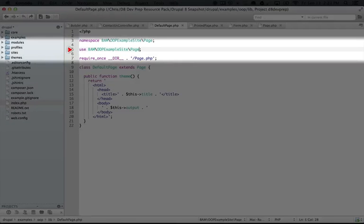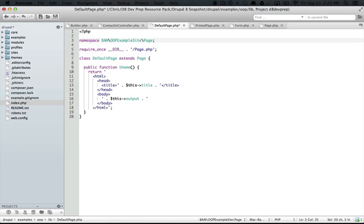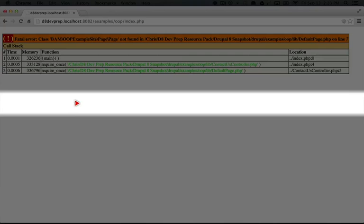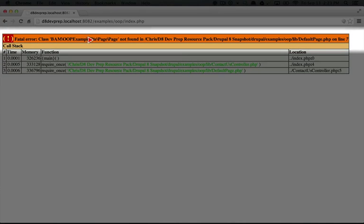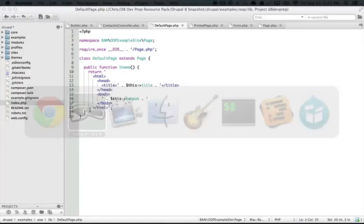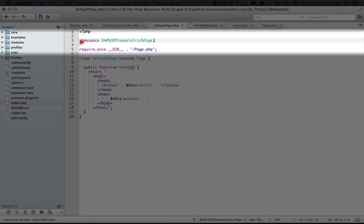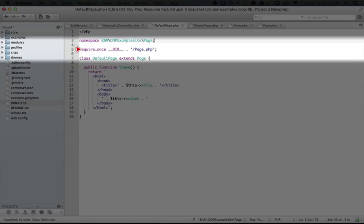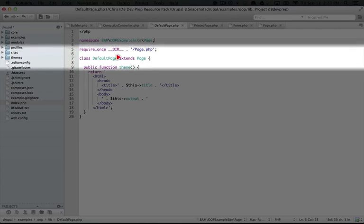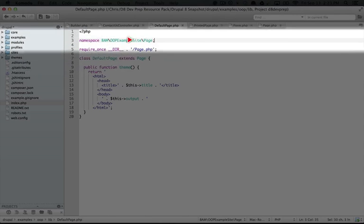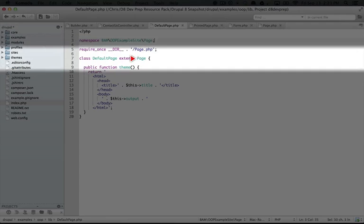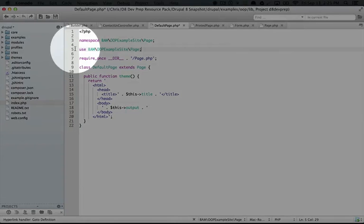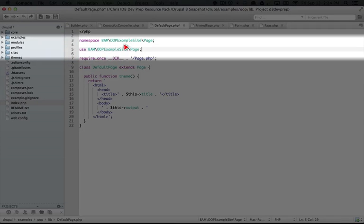If we remove this line right here, I'm going to go ahead and do that. I'll delete it and save and then go back to the browser and refresh. It says class bam oopexamplesite slash page slash page is not found. So what's happening here if we go back to the editor is that we're establishing the namespace here. And then we're saying that this extends page. But since we've already established the namespace as this, it's looking for this plus page. But when we have the use, I'm going to go ahead and add that back in, then it's saying we can call page directly.